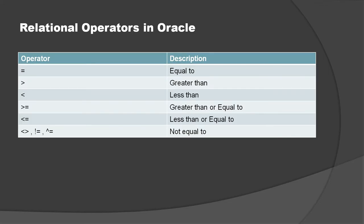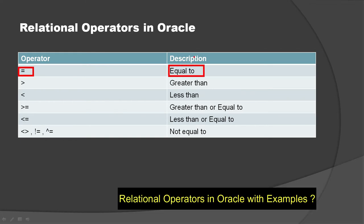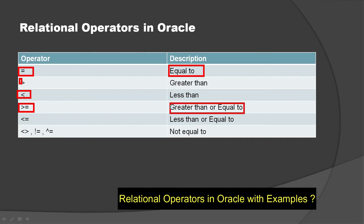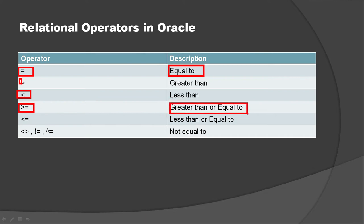These are the relational operators that exist in Oracle database. First, equals with the sign you can see on the left side, and in the second column the description. Then we have greater than, pretty simple, then we have less than, then greater than equals to - that's the combination of greater than or equal to.